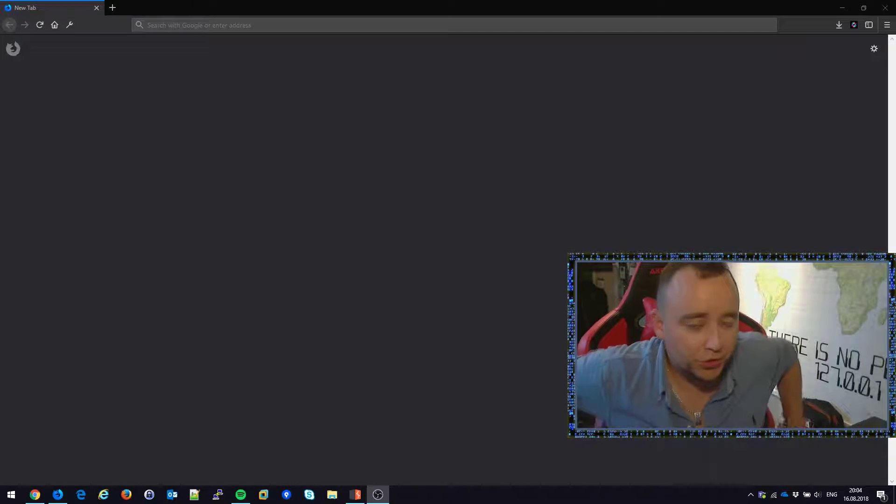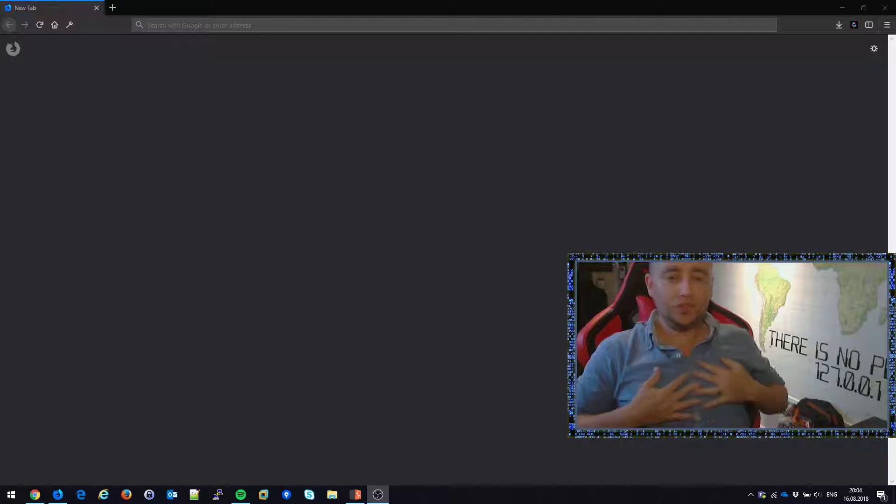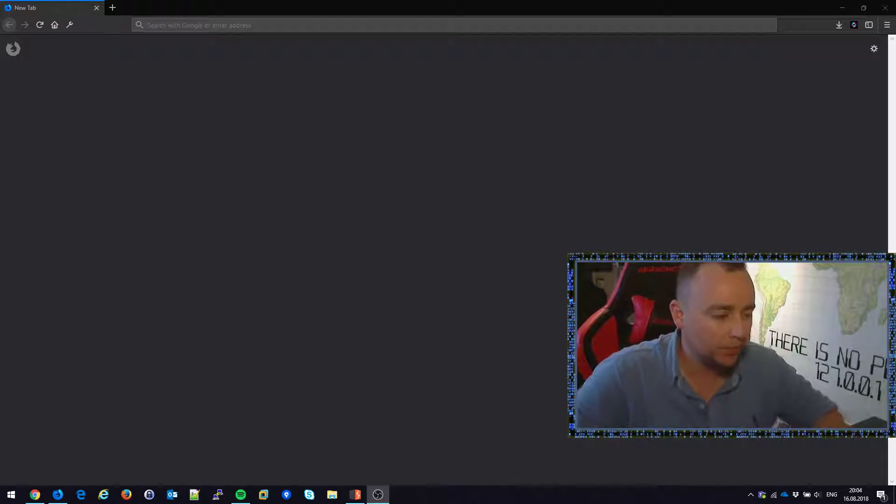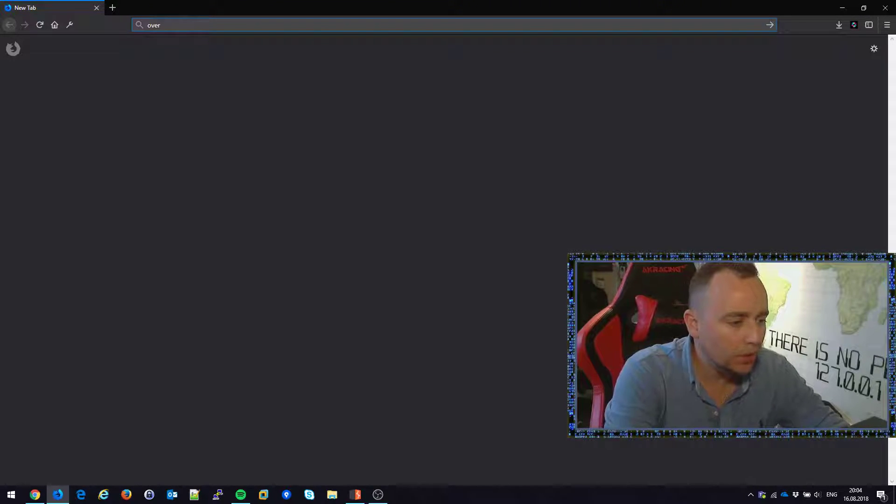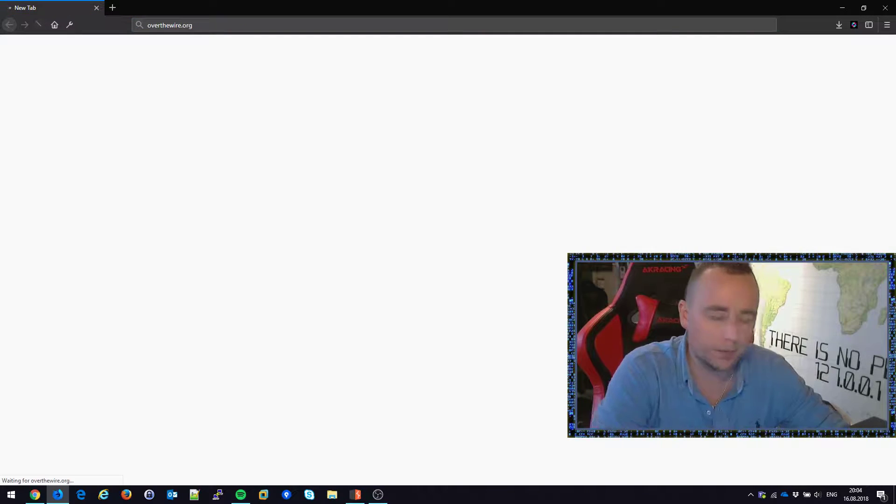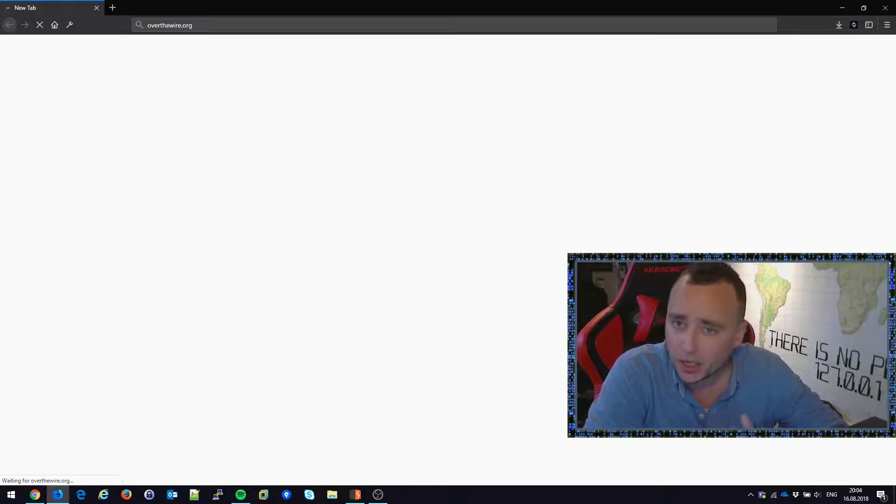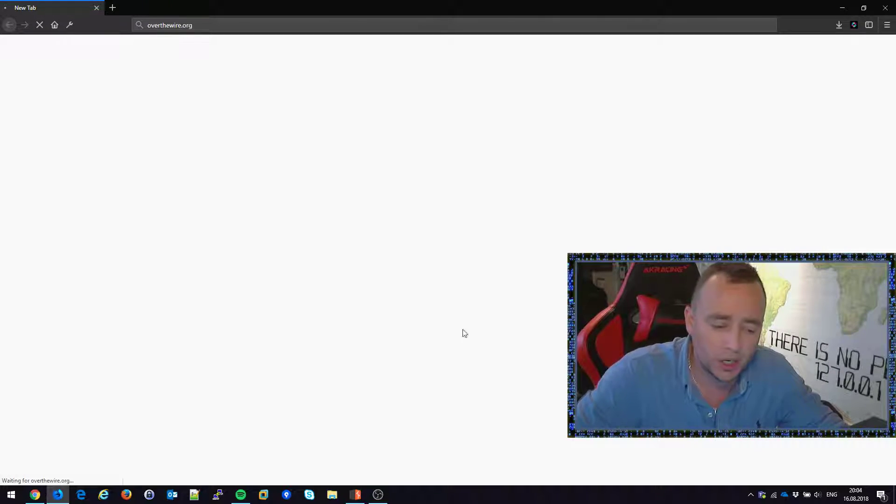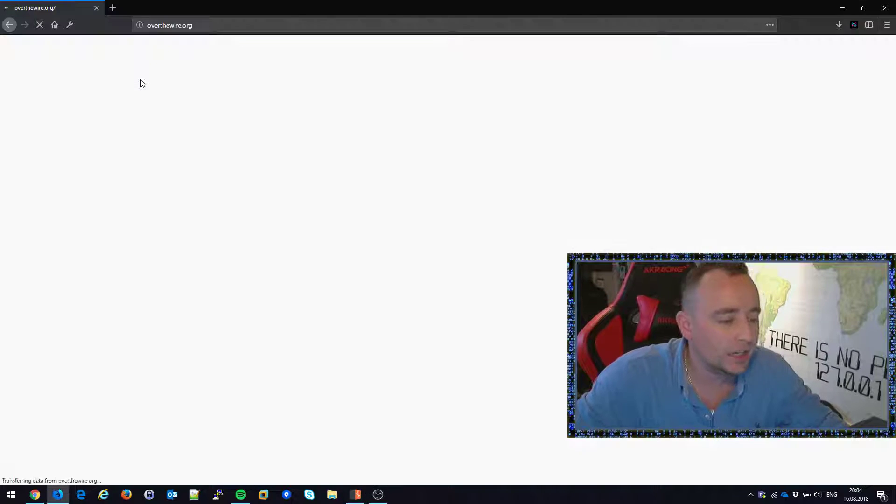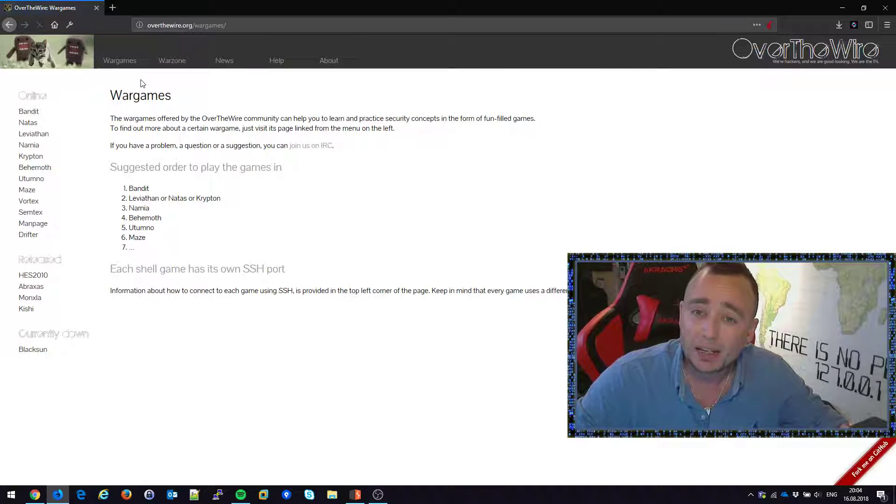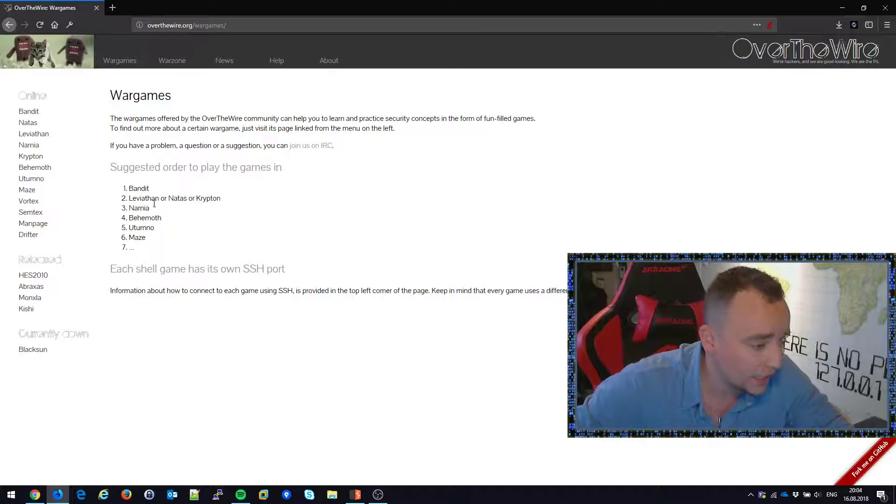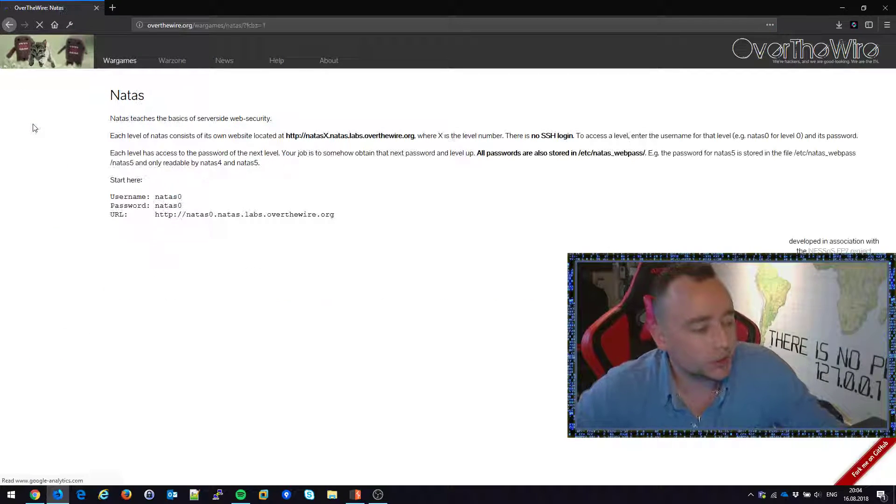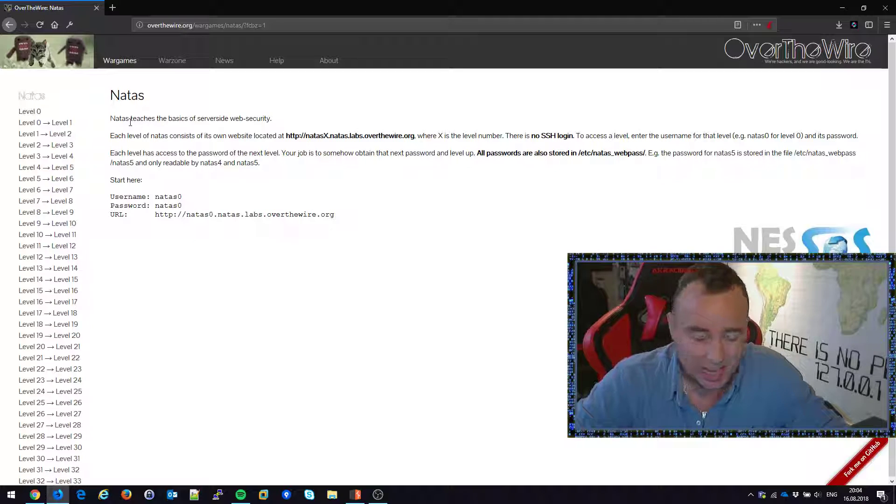Hello, my name is Chris Dale and in this video series I go over OverTheWire War Games. I wanted to introduce OverTheWire War Games. They are made by a guy called Steven Acker and a couple other dudes. They have a superb project going on where they are basically providing an infrastructure where we can practice hacking. The war game I want to go through today is a war game called Anatus.